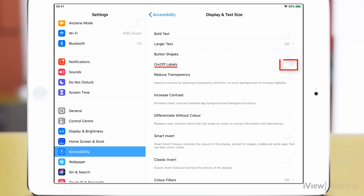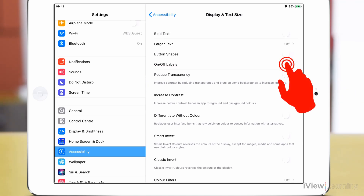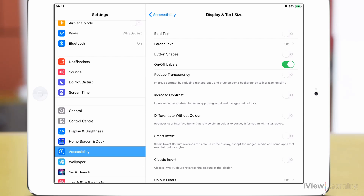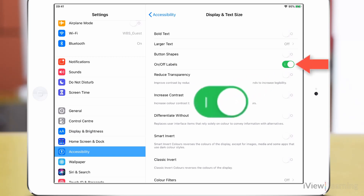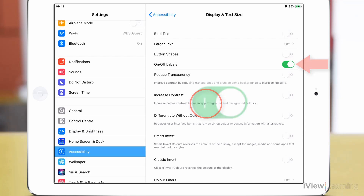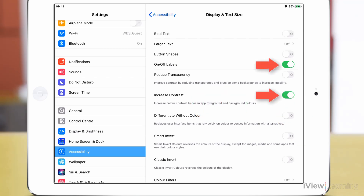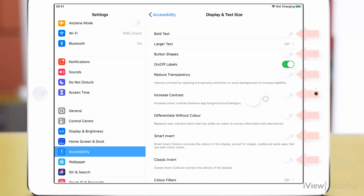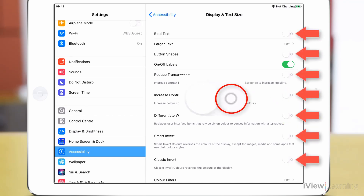Tap the on off labels toggle switch to turn it on. Any toggle switch that is switched on will be marked with a 1, and any toggle switch that is switched off will be marked with a 0.